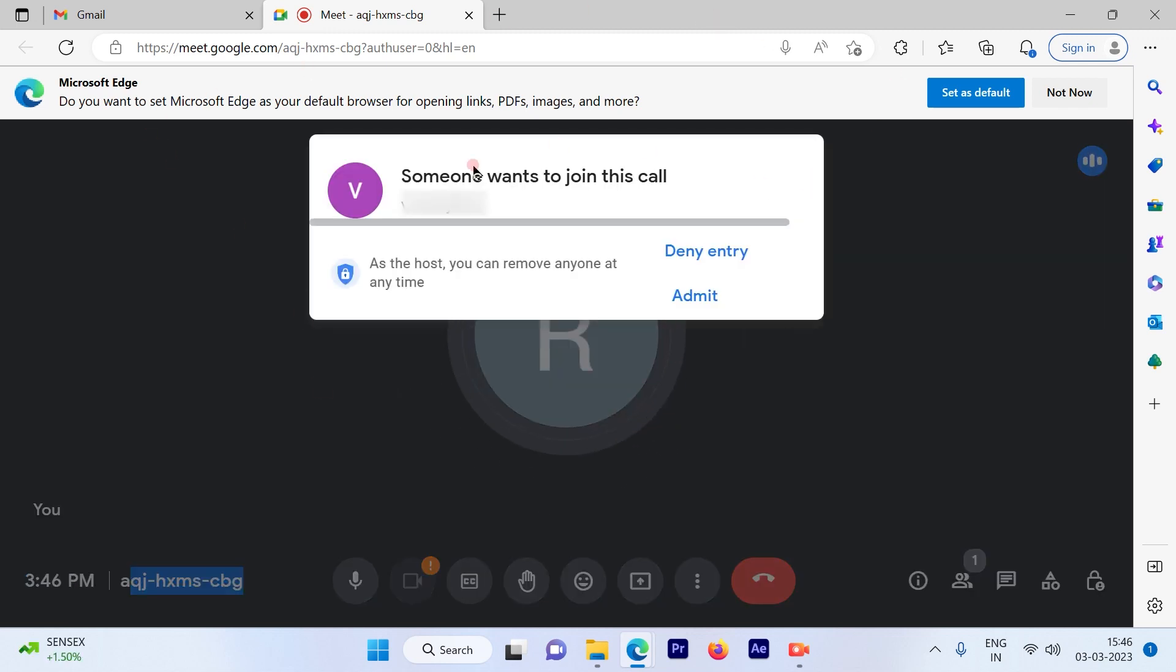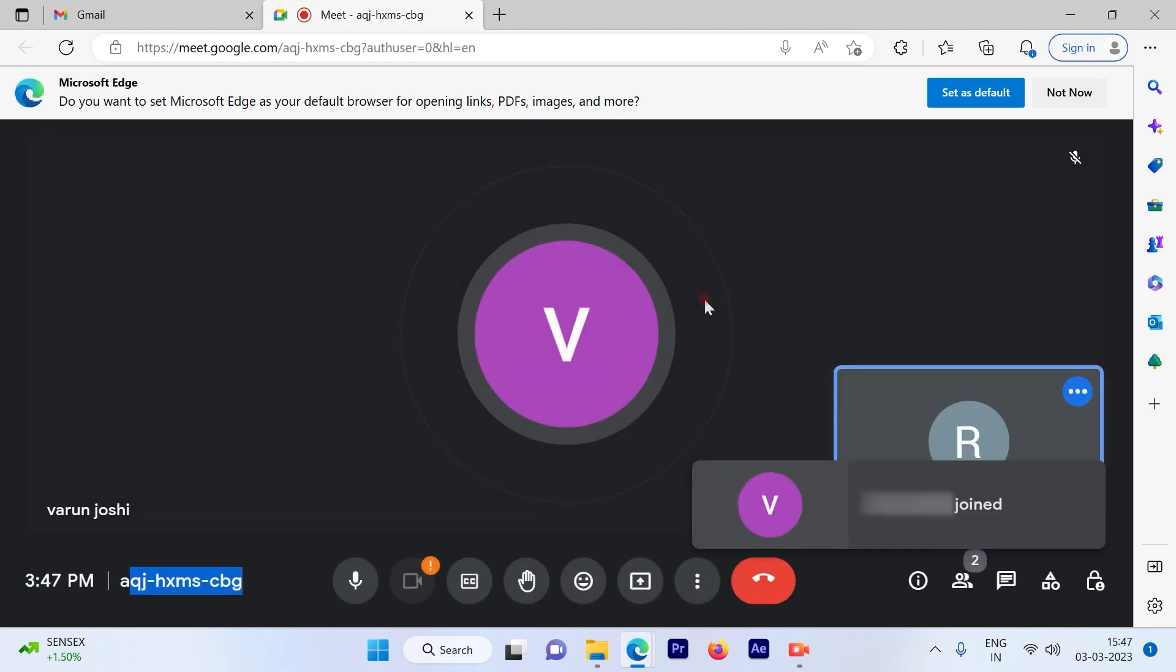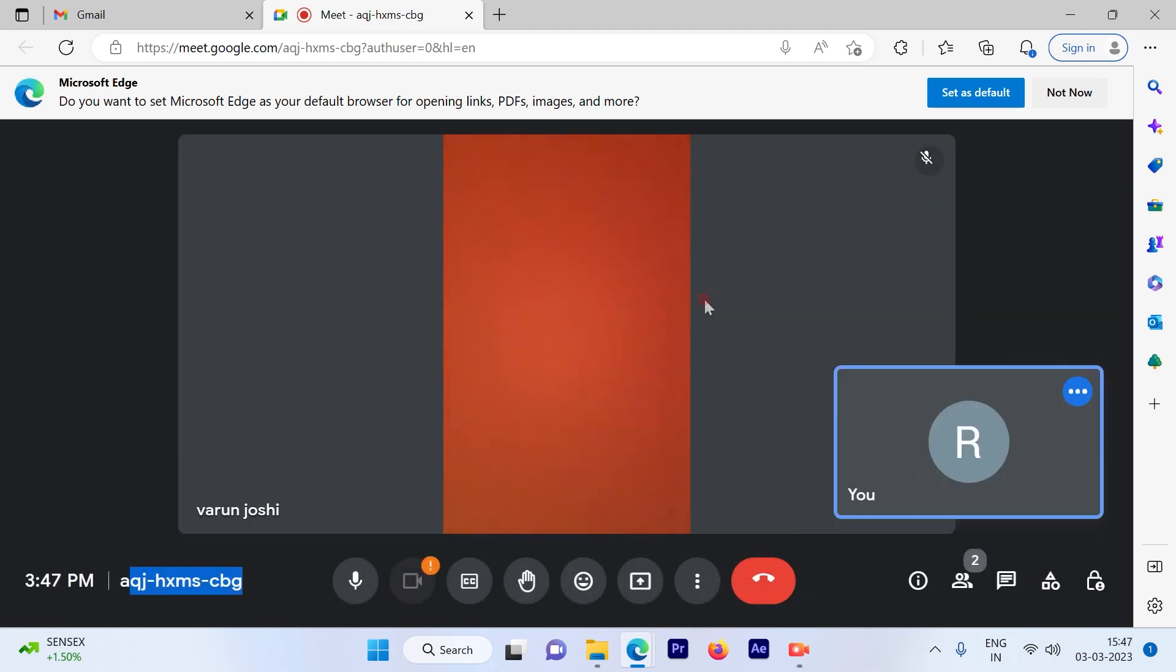Okay, we've got one of the participants who has asked to join the meeting. Once you click on Admit, you allow them to join in. The participant has joined.